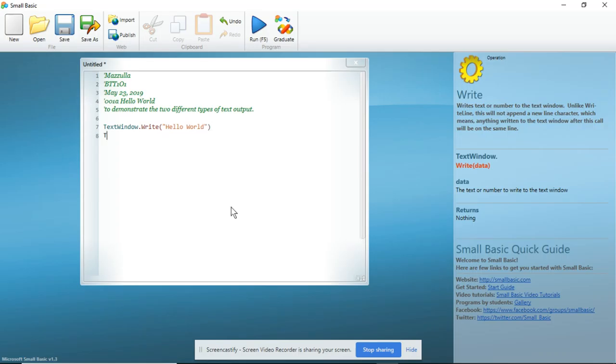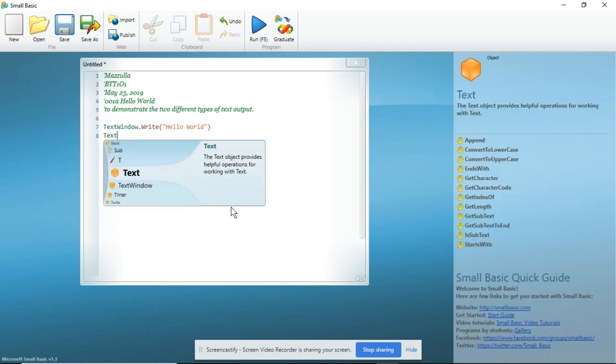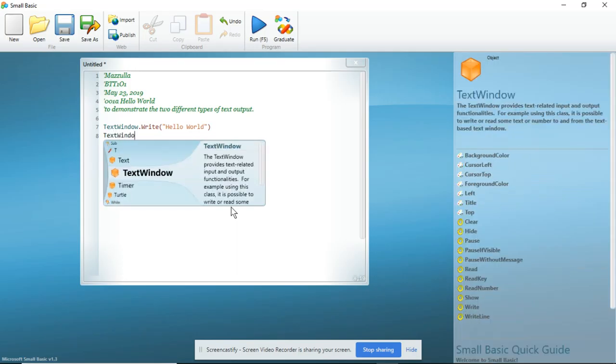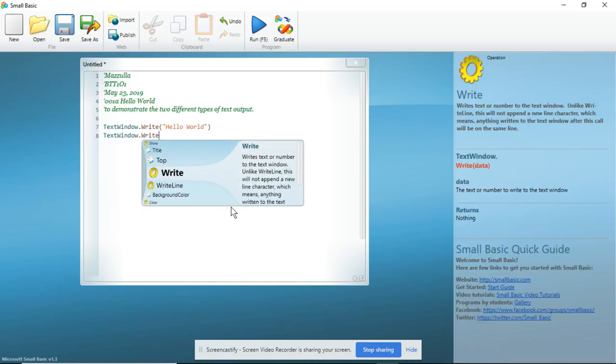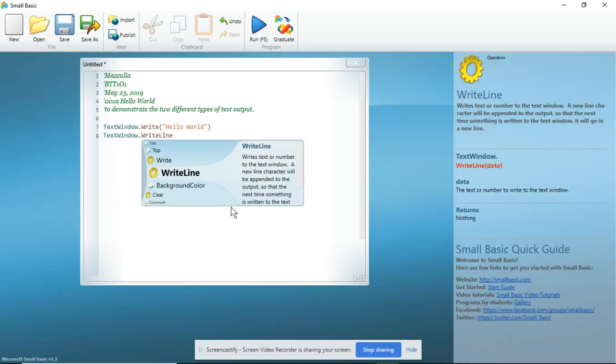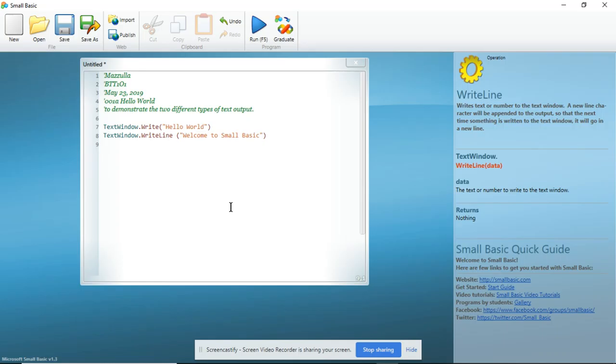On my next line, I am going to go TextWindow. And I am going to go WriteLine. You will notice what happens once I run the program. So I am going to open a bracket. And I am going to type in Welcome to Small Basic. Close my quotes. Close my bracket. And then I'm just going to add another line.